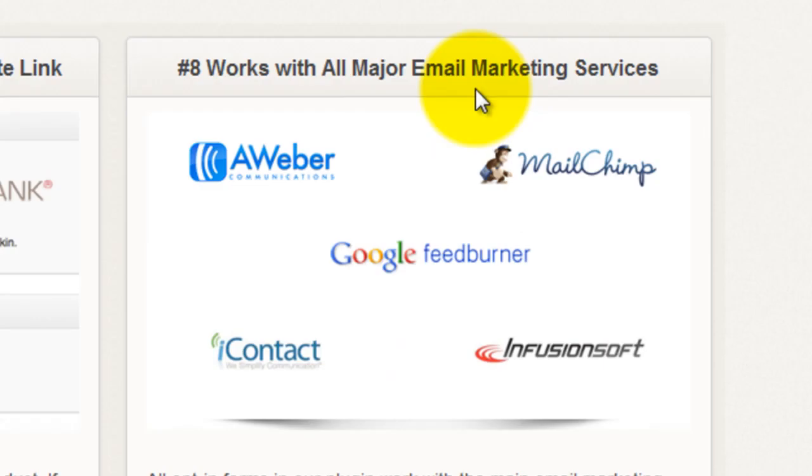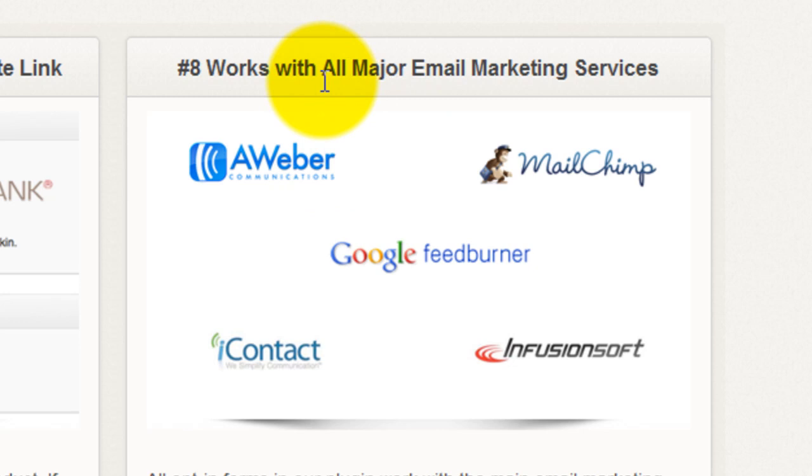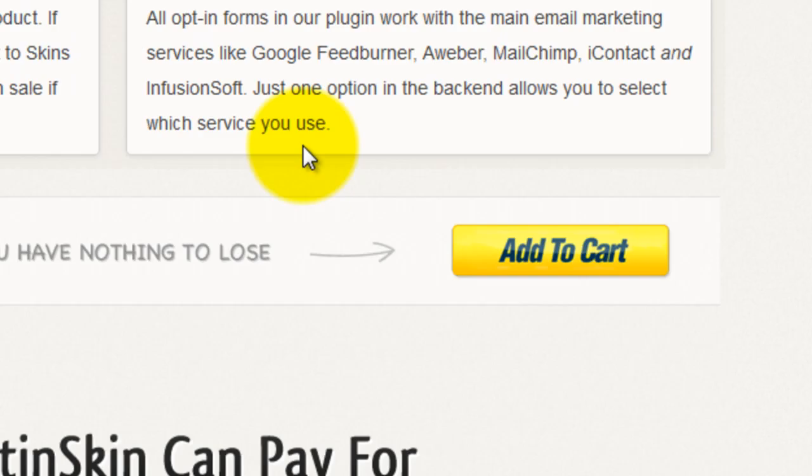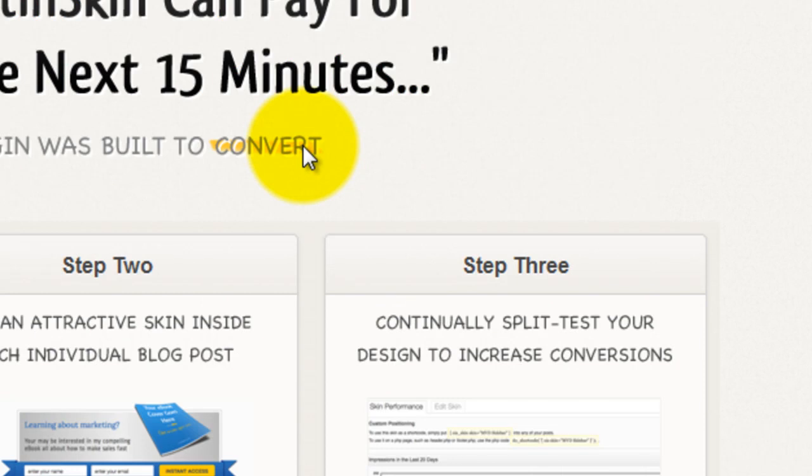It does also work with all major email marketing services. Look I use Aweber and it is as simple as putting my list name into the plug-in and it just picked it up straight away and it works. I've already got a couple of subscribers today going through the form so I know it works. So really plug and play, really very, very good.